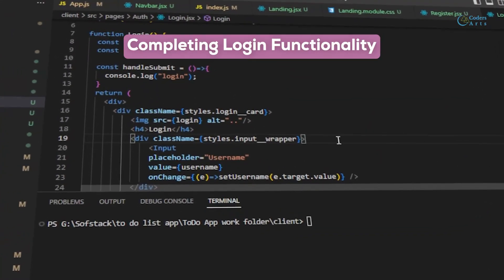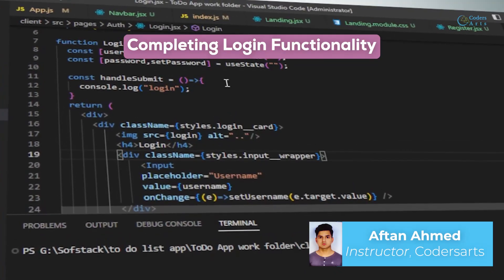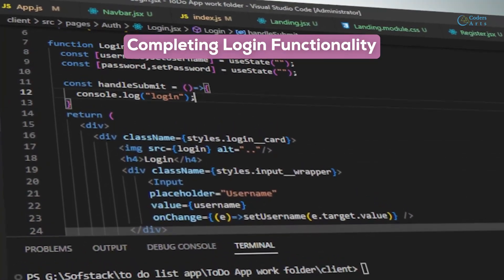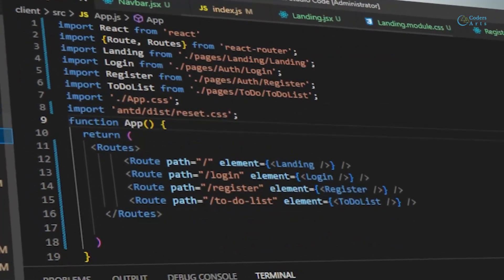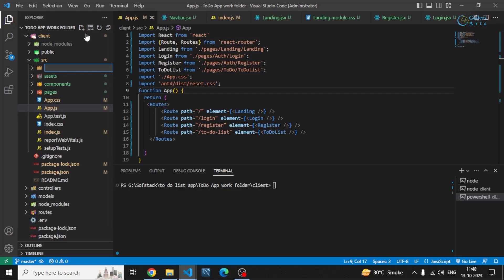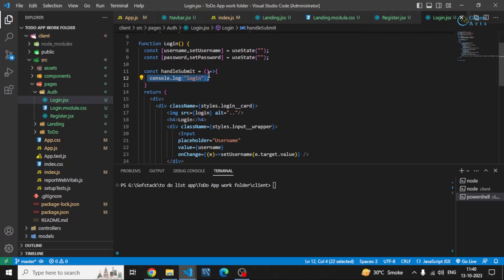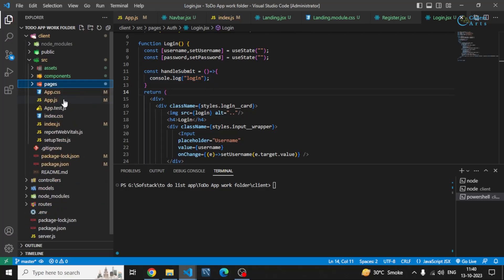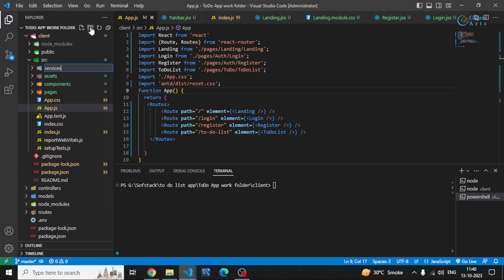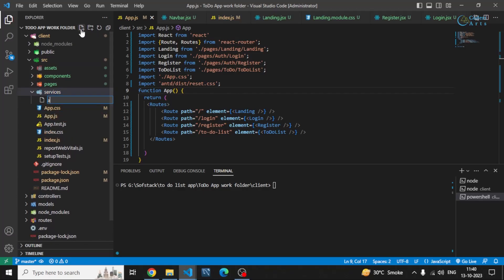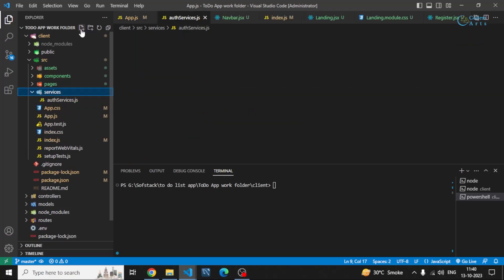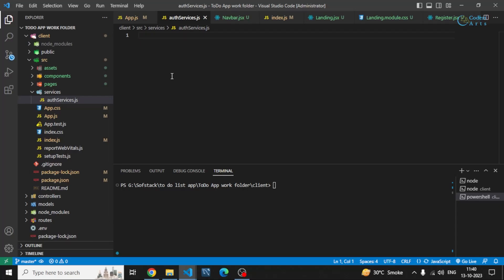In this video we'll be completing our login flow by making requests to the backend. Before that, we'll do some standard setup. Instead of making requests directly in the login page by importing actions, the better way is to create a services folder and inside that create different service files — for example, an auth services JS file — where we create functions to make API requests.